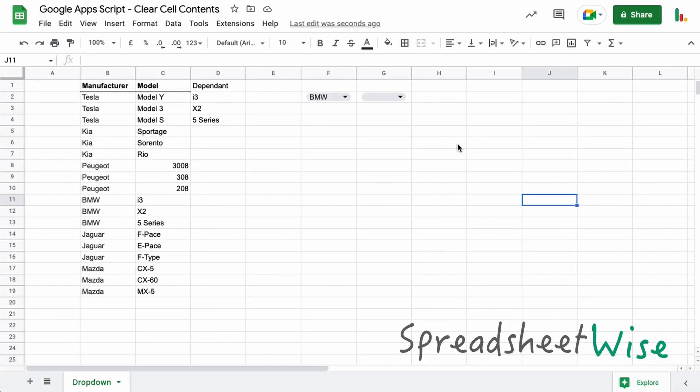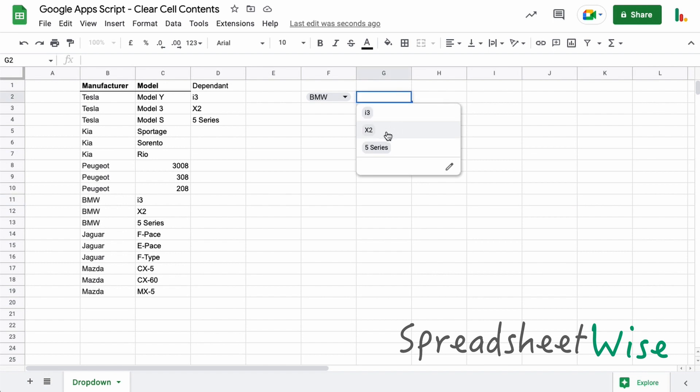Hi folks, welcome to this video on how to clear cell contents using Google Apps Script. Following on from the last video I did for dependent drop-down lists, we saw that when you choose something from here everything works fine.